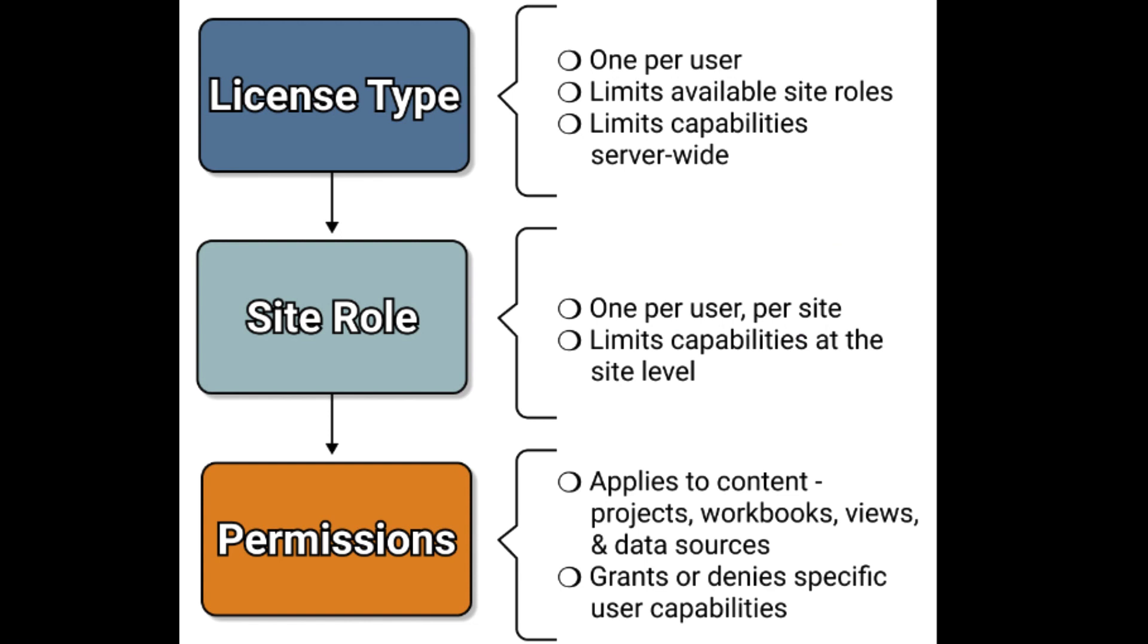Tableau server permissions determine what actions users can perform on workbooks or dashboards. There are three levels of permissions.